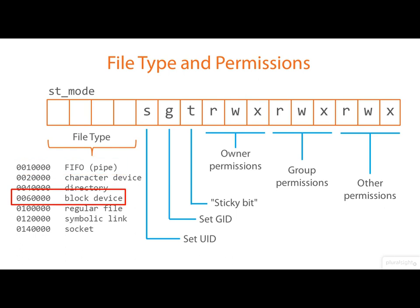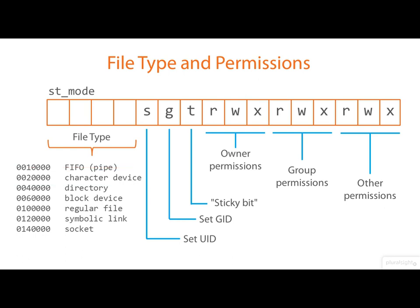So, too, do the block devices that correspond to disk partitions and the like, and the character devices such as terminals, or TTYs in Linux parlance. But the three types of files that are really important to us here are the directories, the regular files, and the symbolic links. Anyway, just remember that it's these top four bits of the mode that specify the file type.